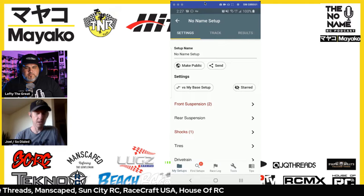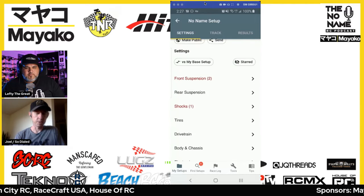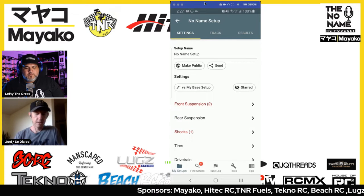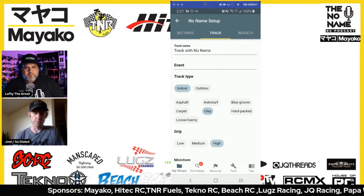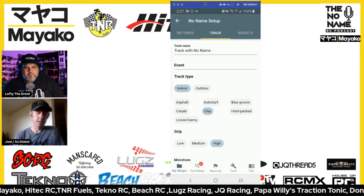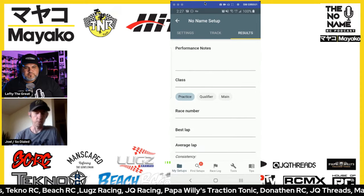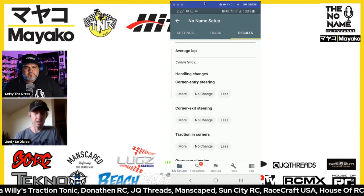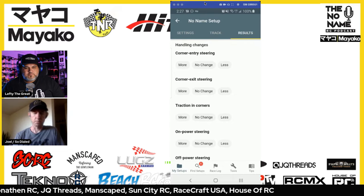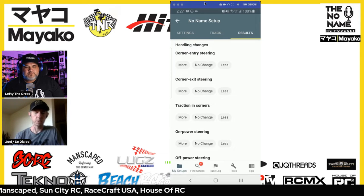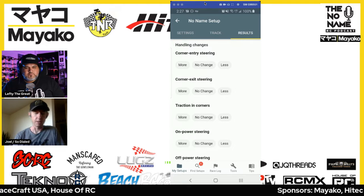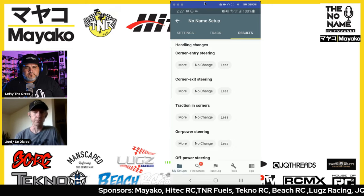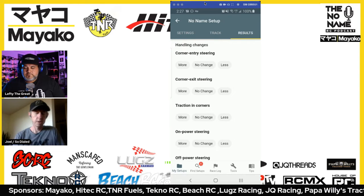When you get into a setup there are three main tabs. The settings tab is what you'd expect. There's also a track tab where you keep track of what track you were at and what the track conditions looked like. Then there's the results tab where you can record how the race went — whether it was a qualifier or main, your lap times. At the bottom you can choose from basic handling evaluators: did I get more corner entry steering or less, more or less traction in corners. You don't have to write out long notes — you can just record your race results quickly and easily.